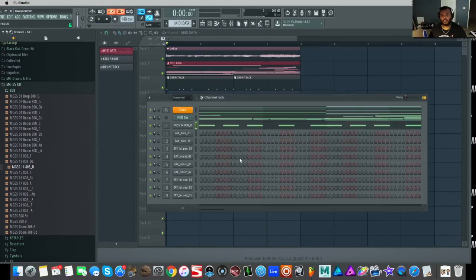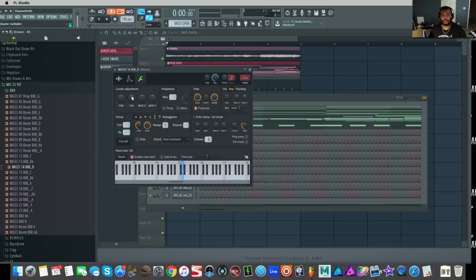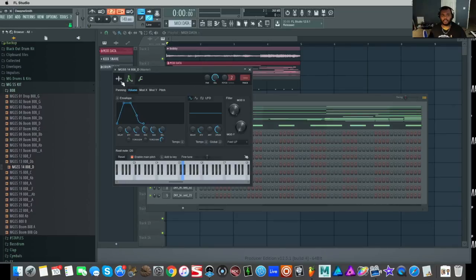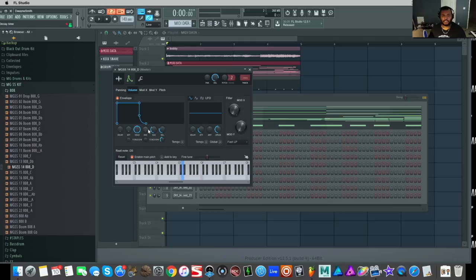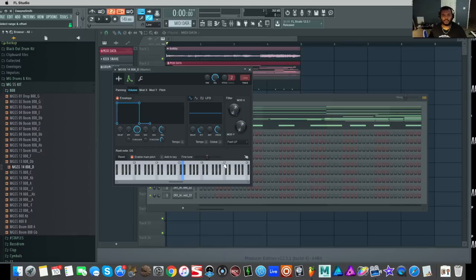Now how I normally set my 808s up in FL Studio is when I go to the envelope editor, I turn my attack all the way down, hold all the way up, decay all the way down, sustain all the way down, and adjust the release to kind of dictate how long the 808 plays. And basically you're just getting the cube shape for your envelope. And then of course you can adjust the filter and stuff if you want to turn the highs and the high end down.